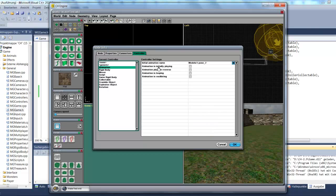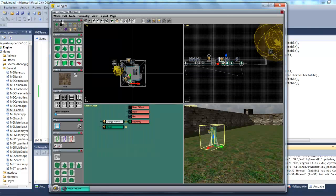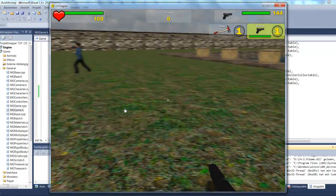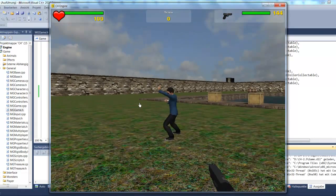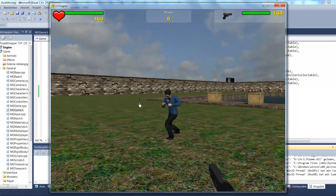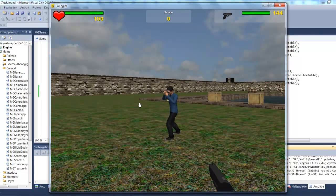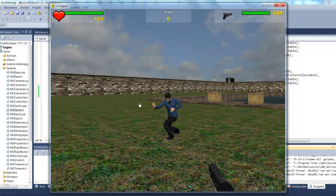If I set animation as initially playing and looping, we should see that's exactly what happens. Let's try that — we'll save and play, look over at the model, and indeed it is playing and looping. So that's how you bring a model into your game.